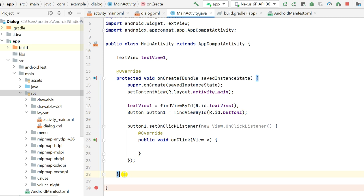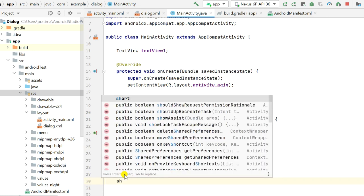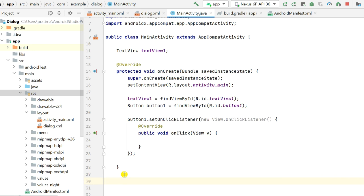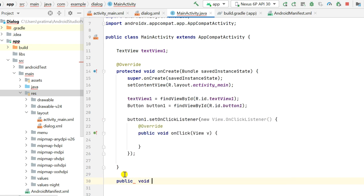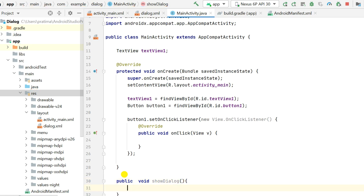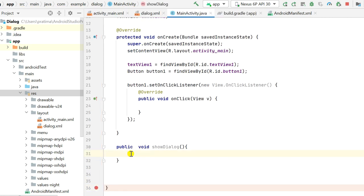After onCreate, I will create a new public void method called showDialog(). You can give any name to this method, or you can do it without creating a separate method. Inside this showDialog() method I will create a BottomSheetDialog.